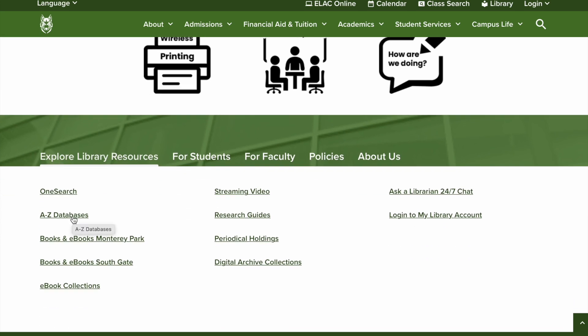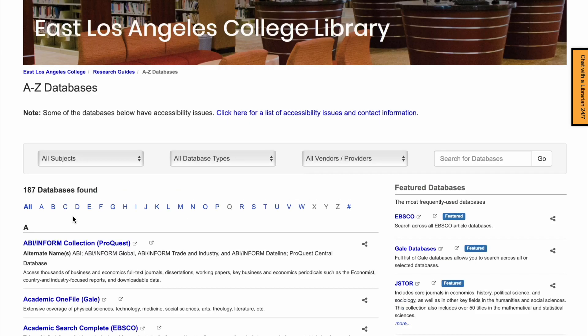Clicking on either link will open a new window with links to our databases. On this A-Z databases page, you can refine these results using the filters across the top.